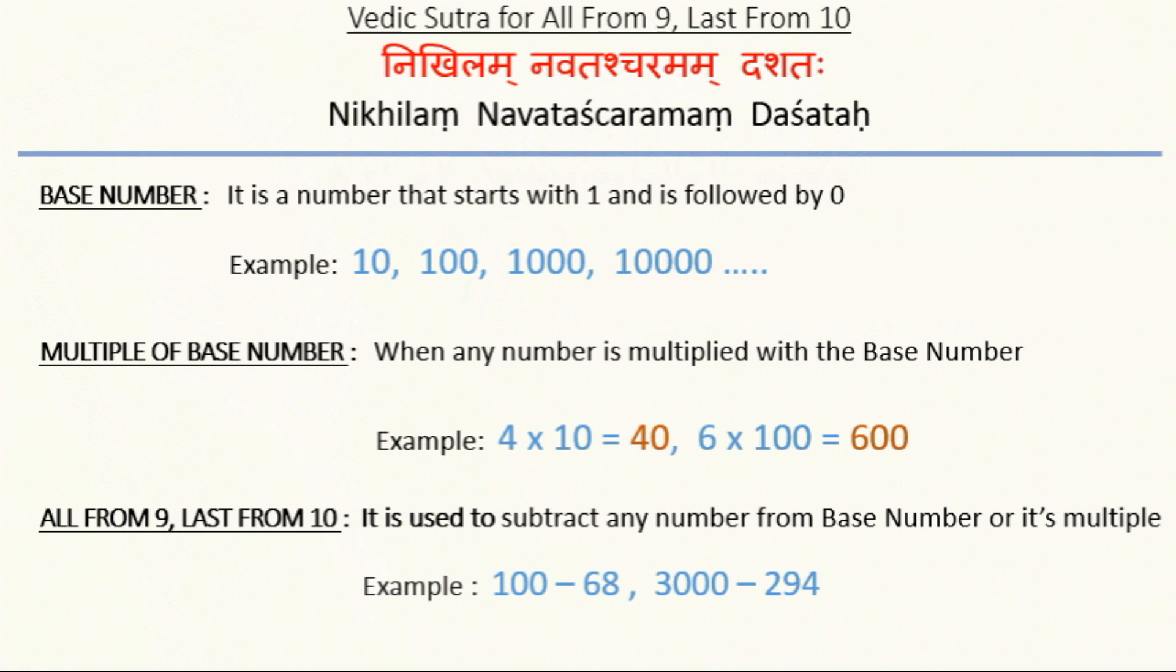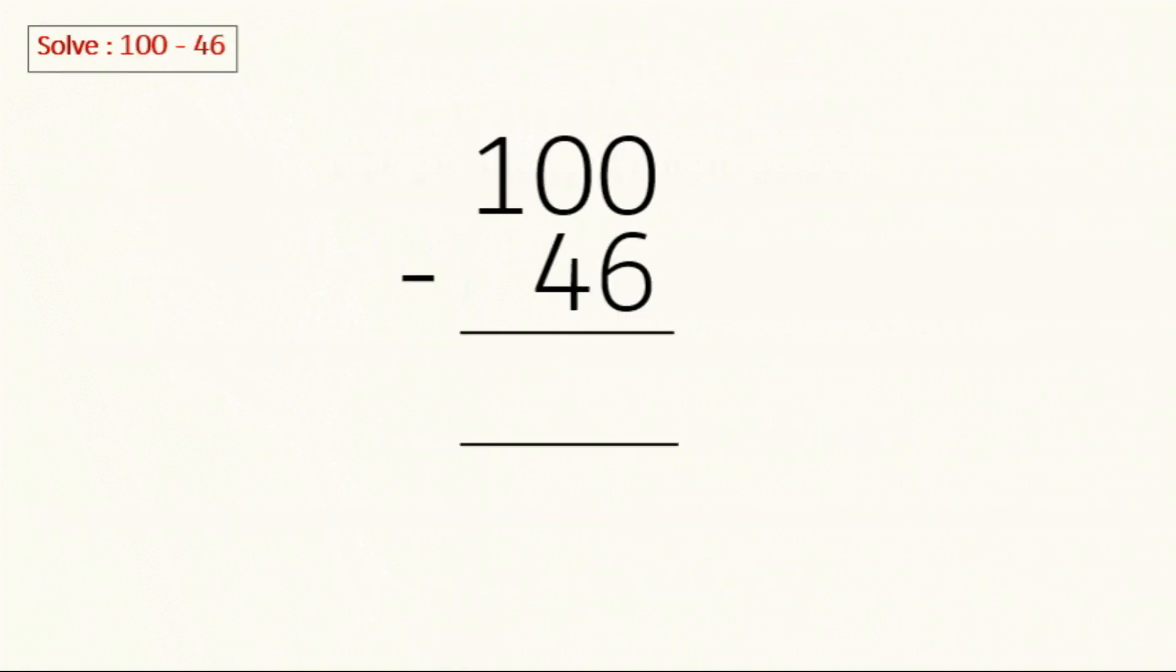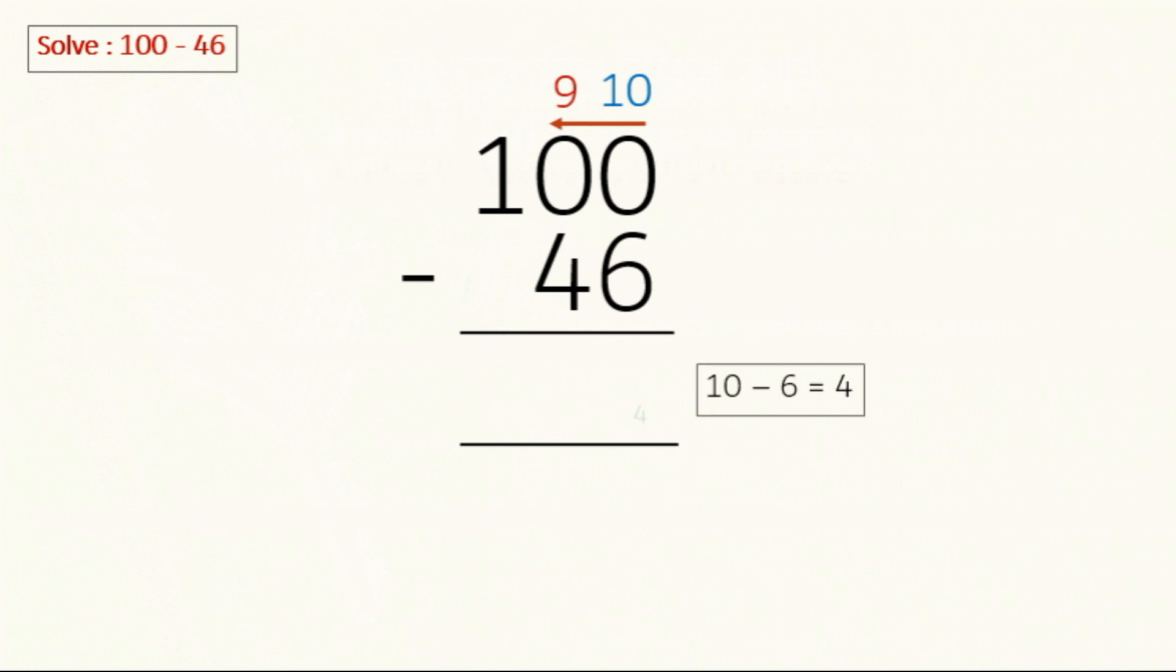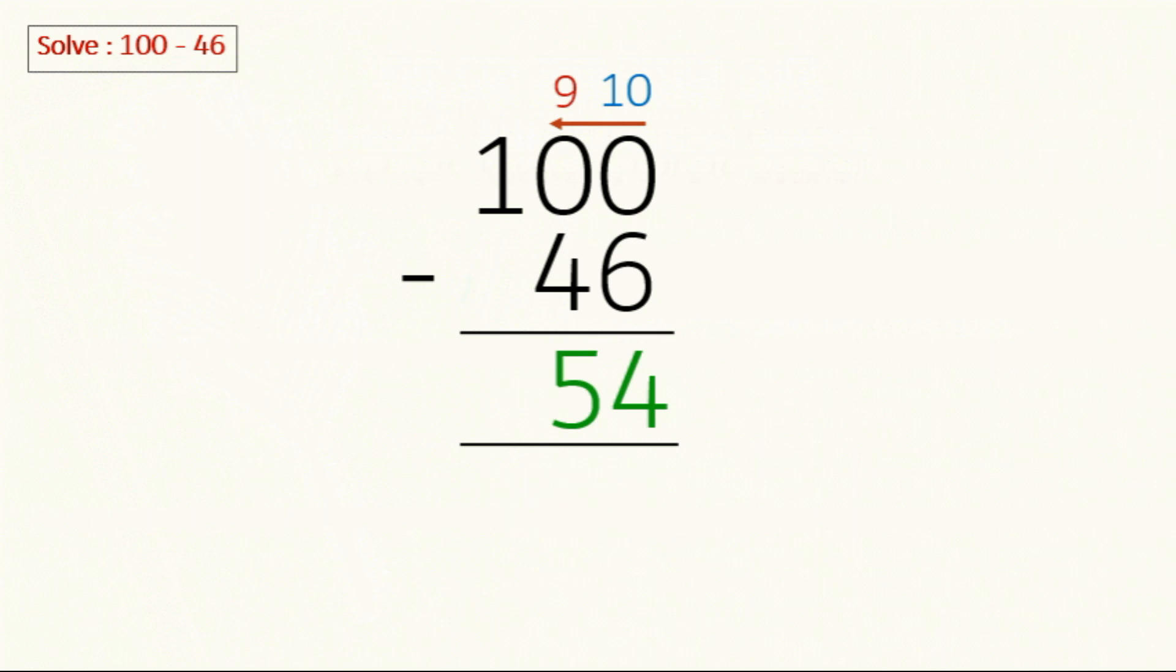Here we have to subtract 46 from 100. So we are going to start from right to left for the zeros. Write 10 on top of the last zero and then 9 for the next one. Next we will start subtracting: 10 minus 6 is 4, 9 minus 4 is 5, and for the digit which is next to the zero, in this case 1, we will always subtract 1 from it, so 1 minus 1 is 0. So the answer is 54.